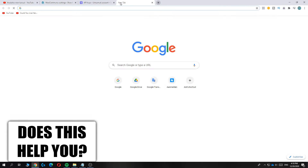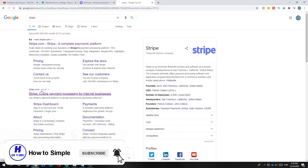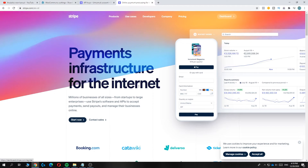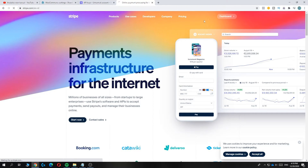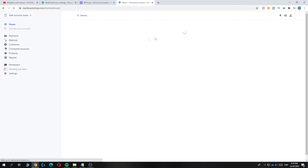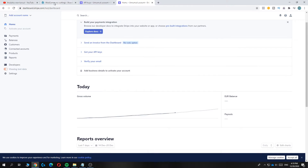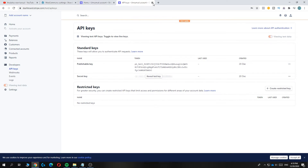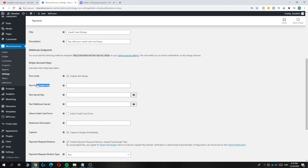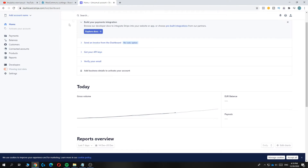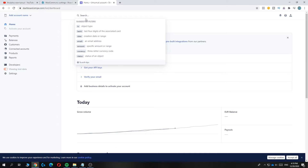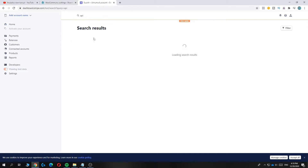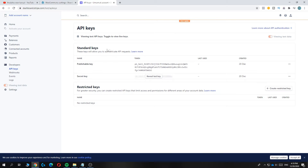Now you need to enter your API keys. Open a new tab, go to stripe.com and log in. From your Stripe dashboard, go to the search bar and type in API, then select Developer API. Copy the public key — as you can see it's copied.